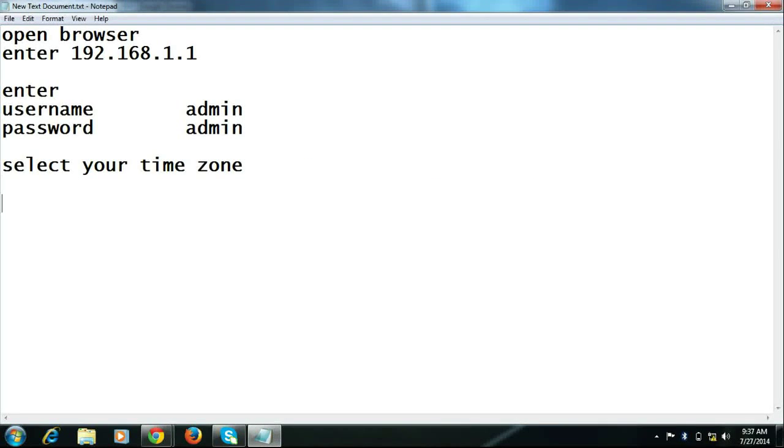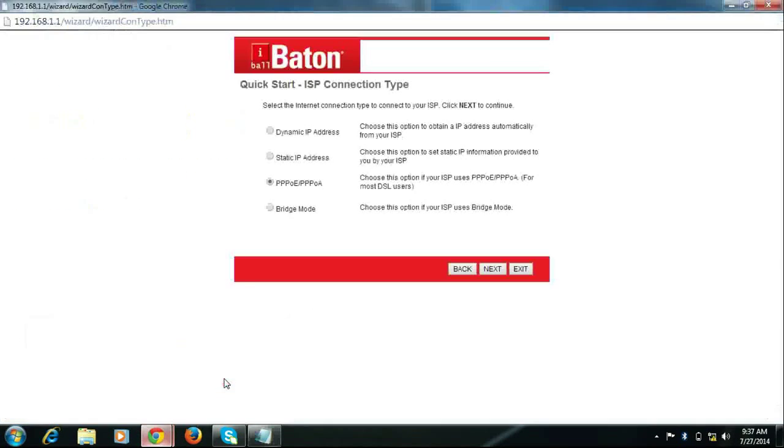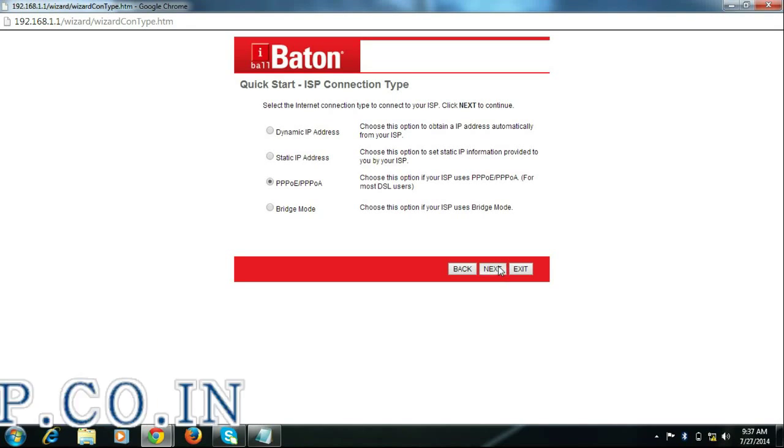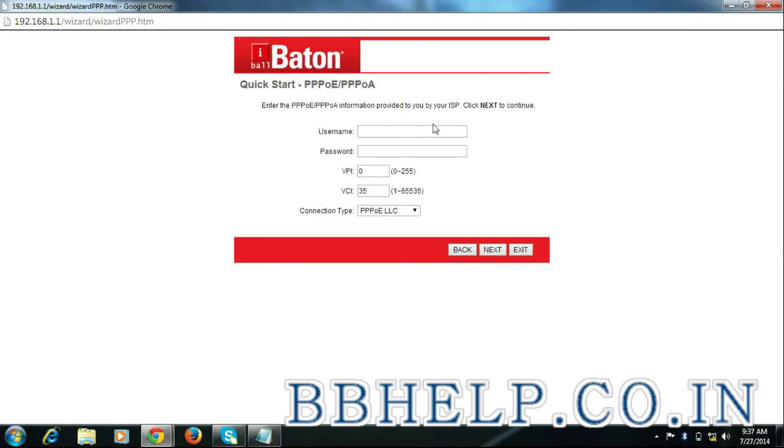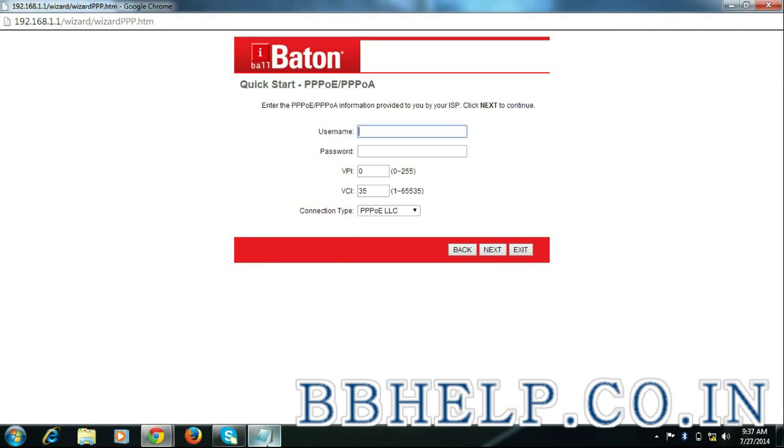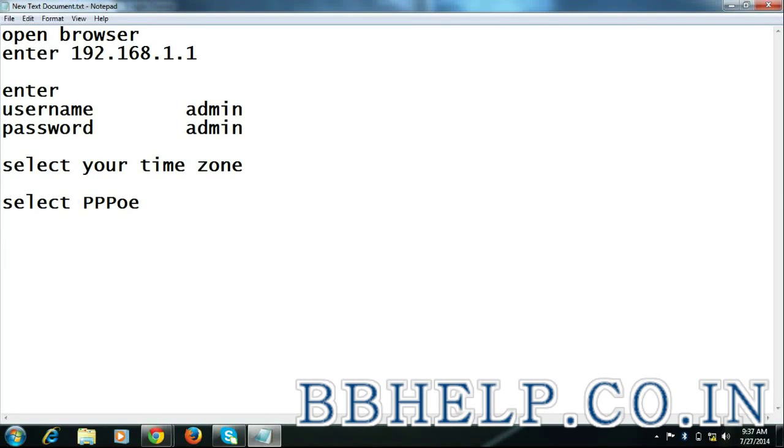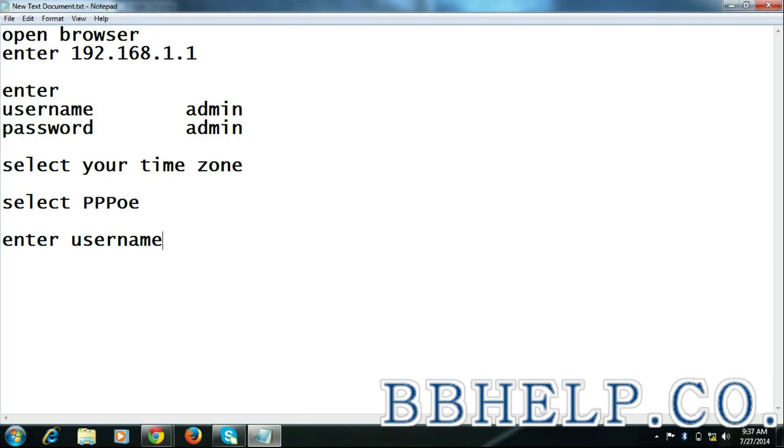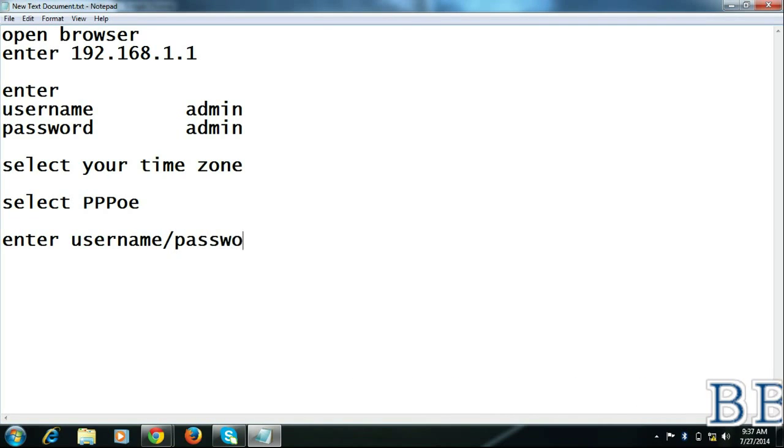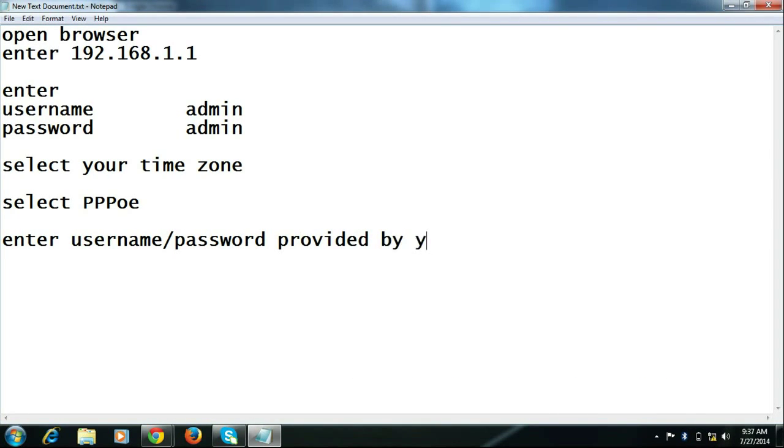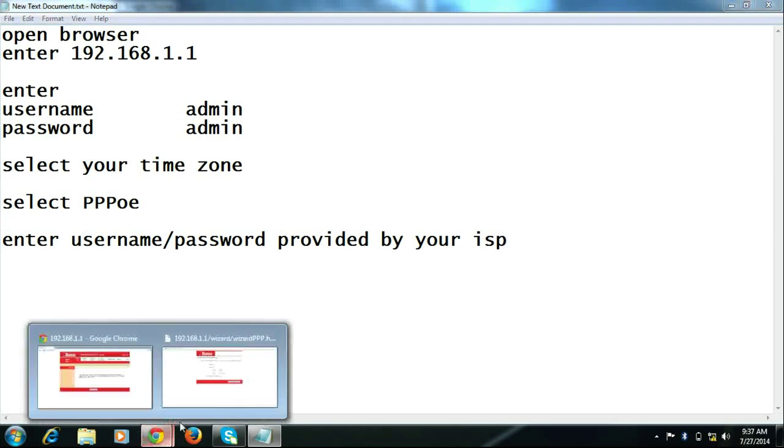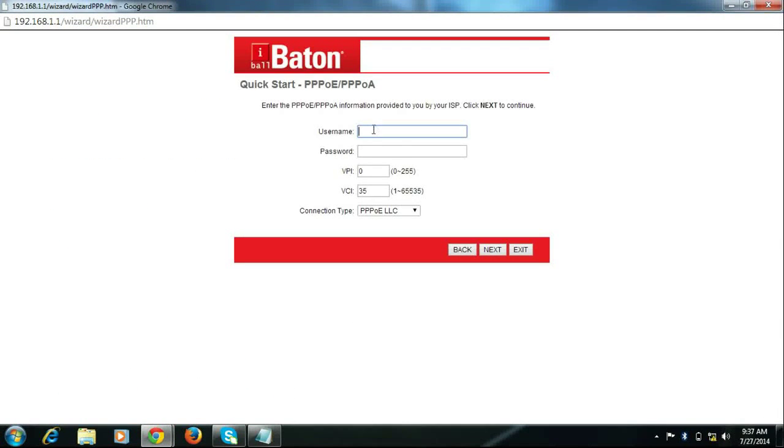Select PPPoE and click next. Enter username and password provided by your ISP. VPI 0, VCI 35 for BSNL. Click next.